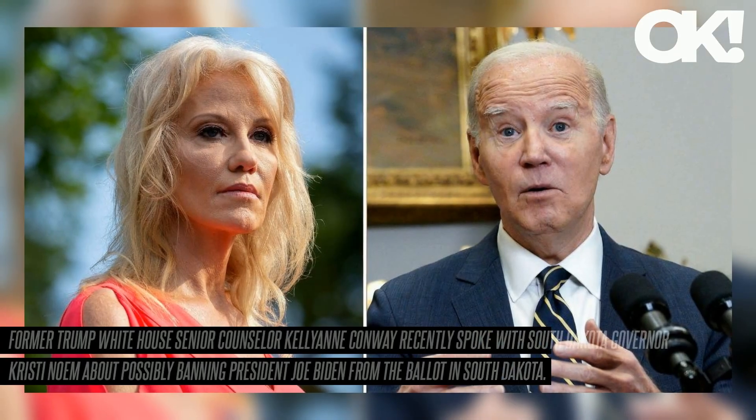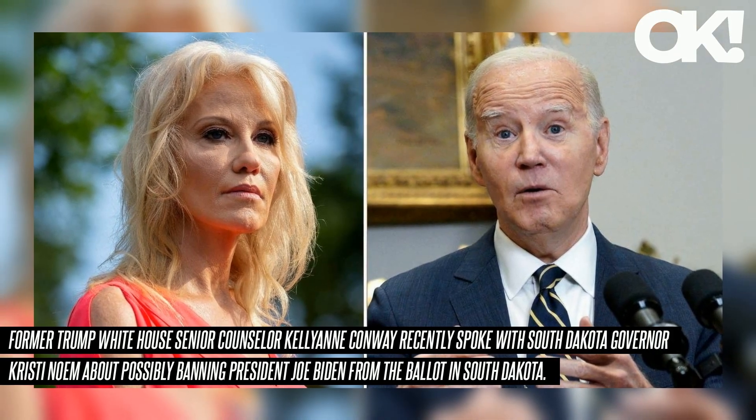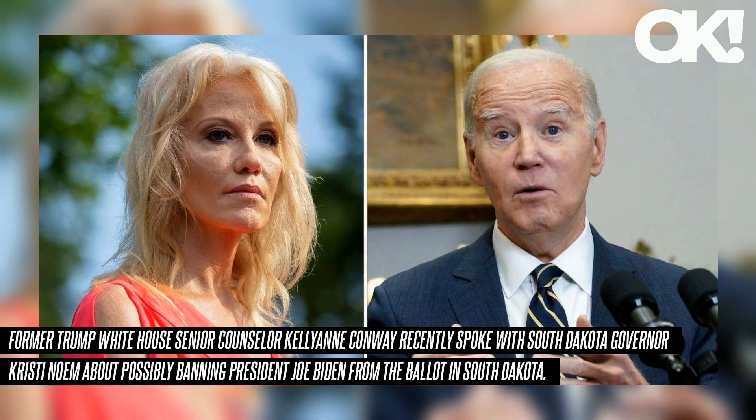Former Trump White House senior counselor Kellyanne Conway recently spoke with South Dakota Governor Kristi Noem about possibly banning President Joe Biden from the ballot in South Dakota. The idea was floated just days after the Colorado Supreme Court's decision to remove former President Donald Trump from the Colorado ballot.